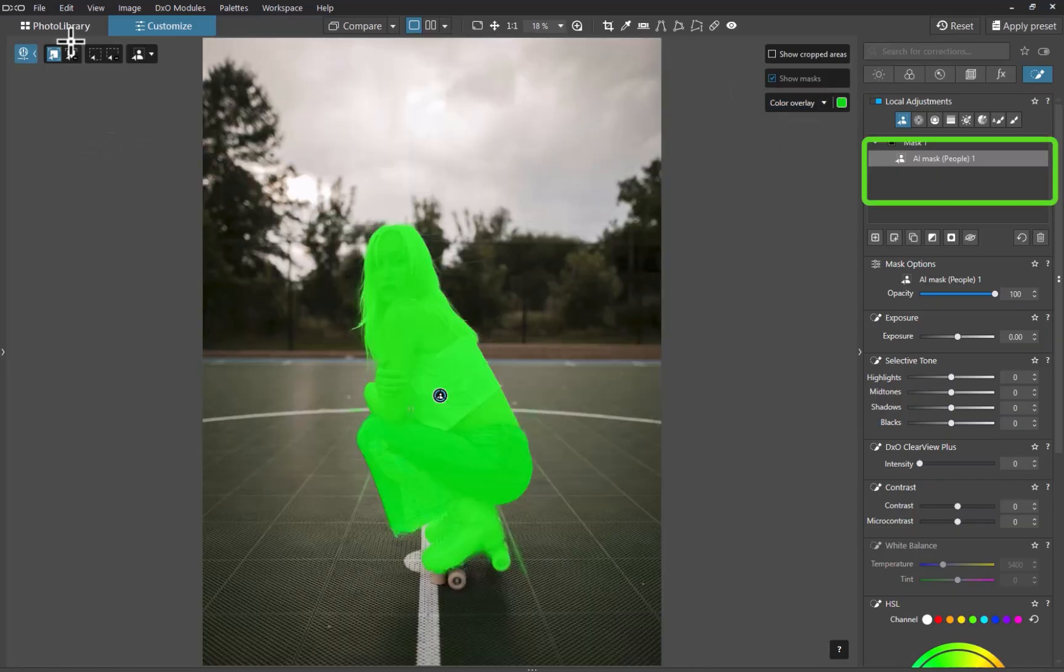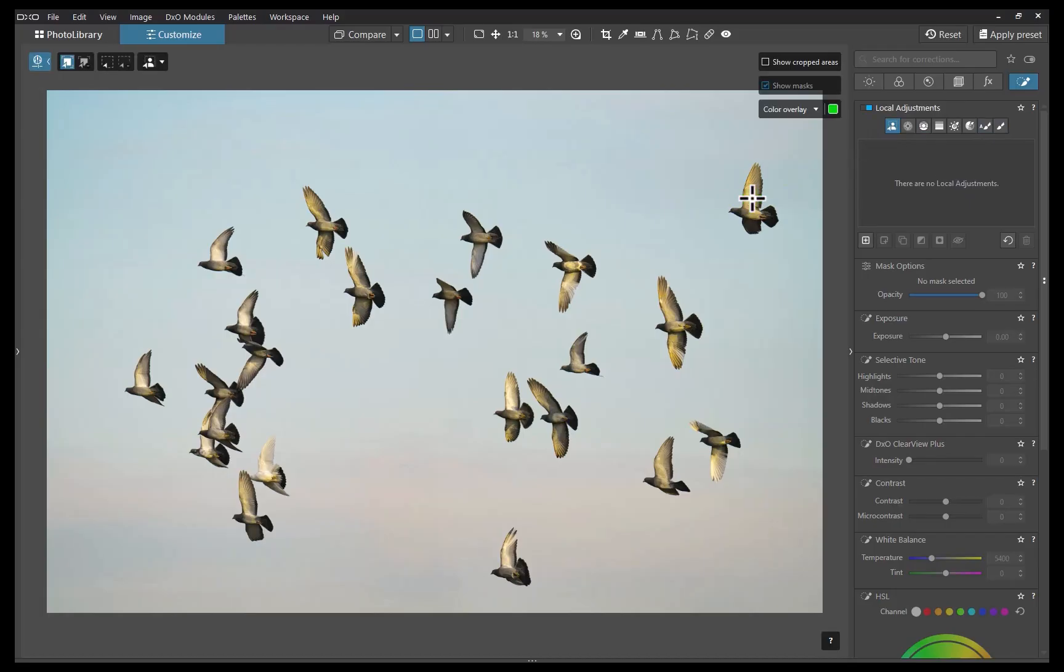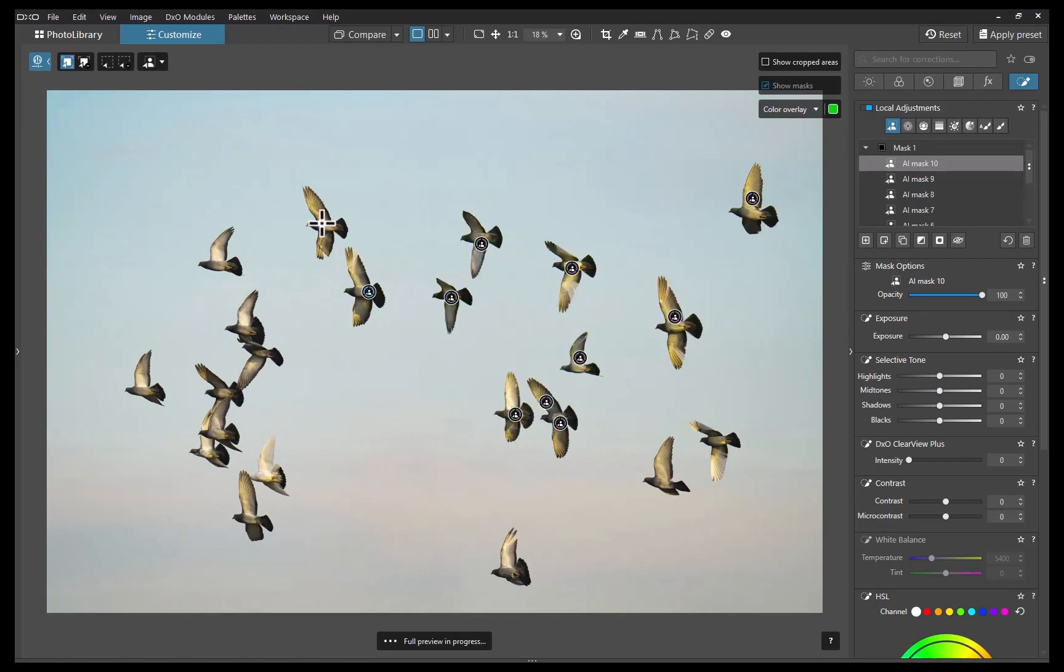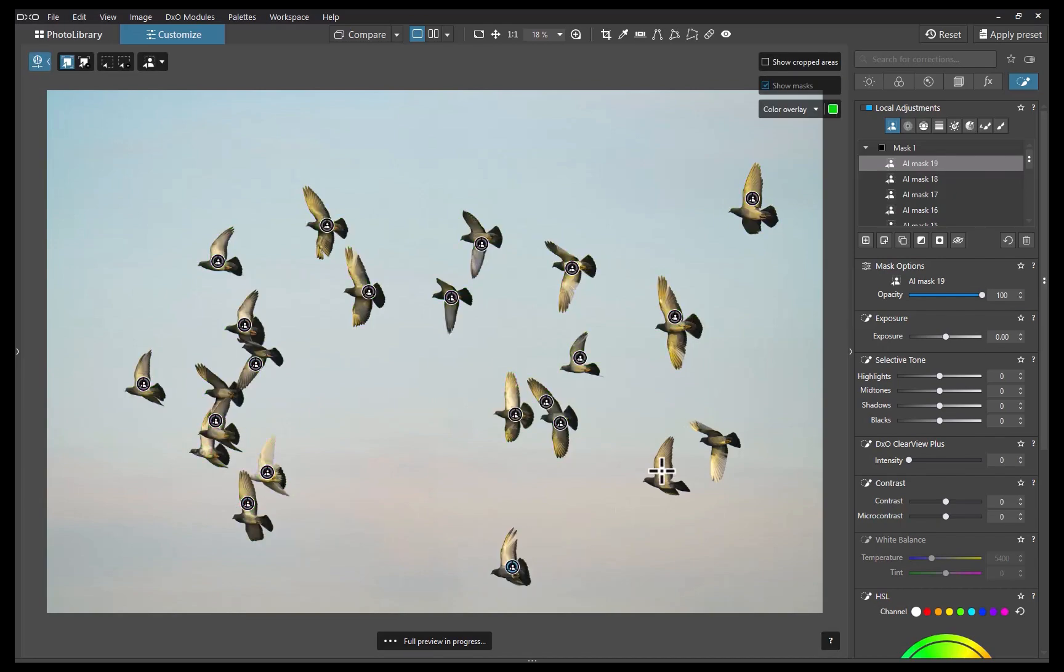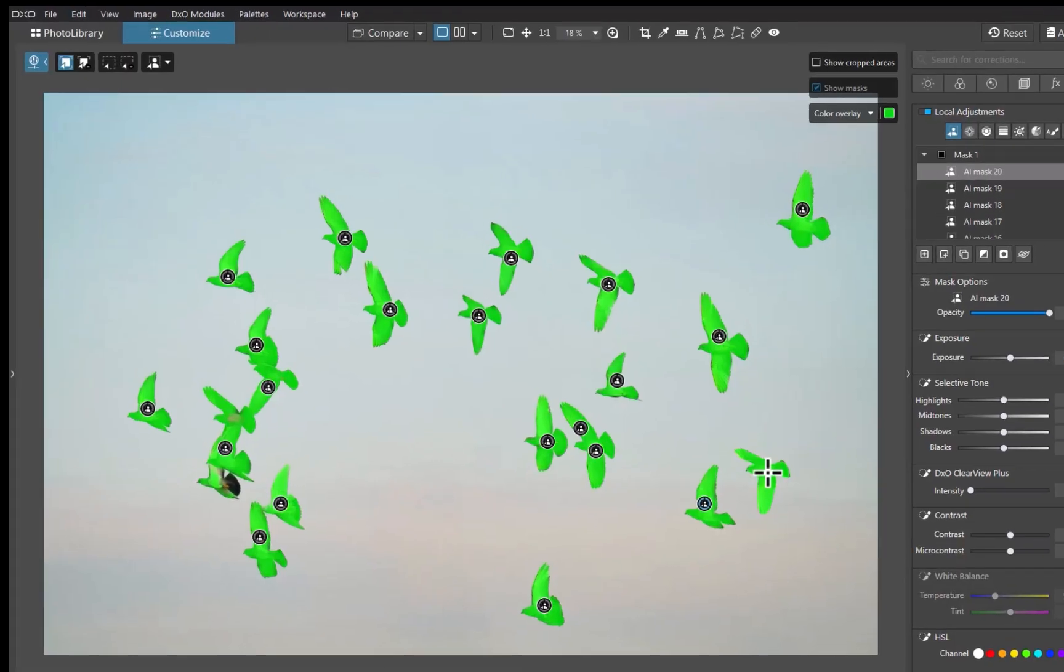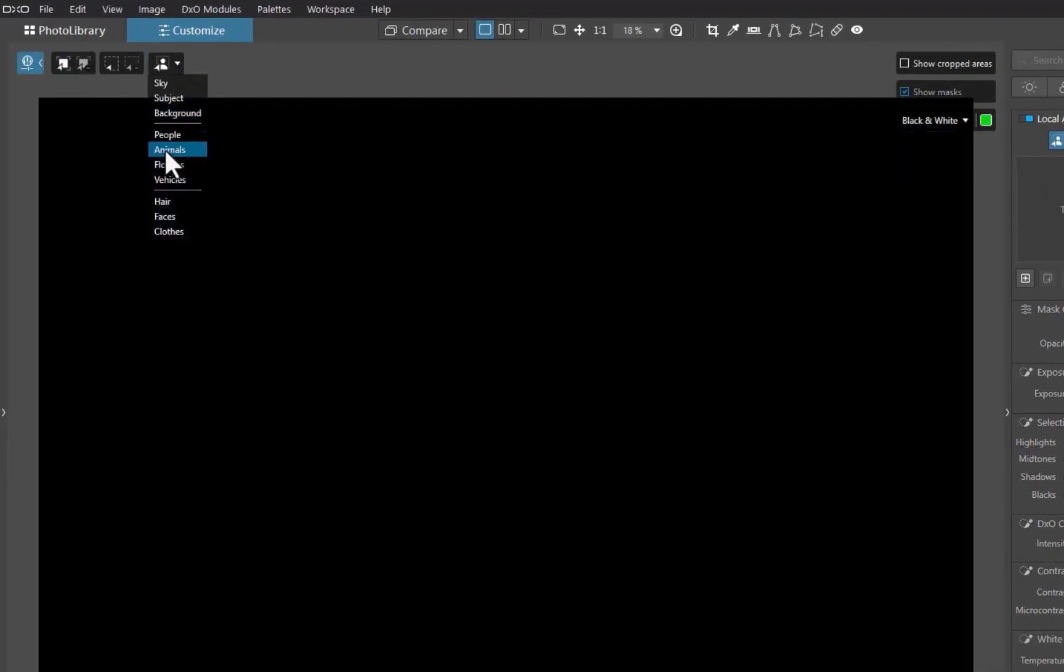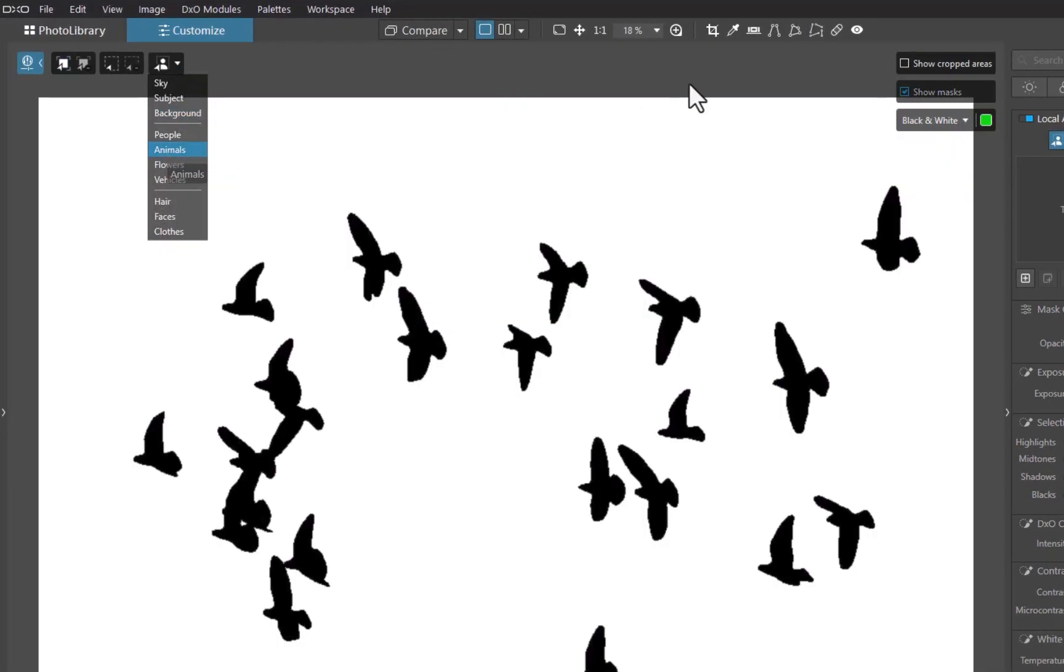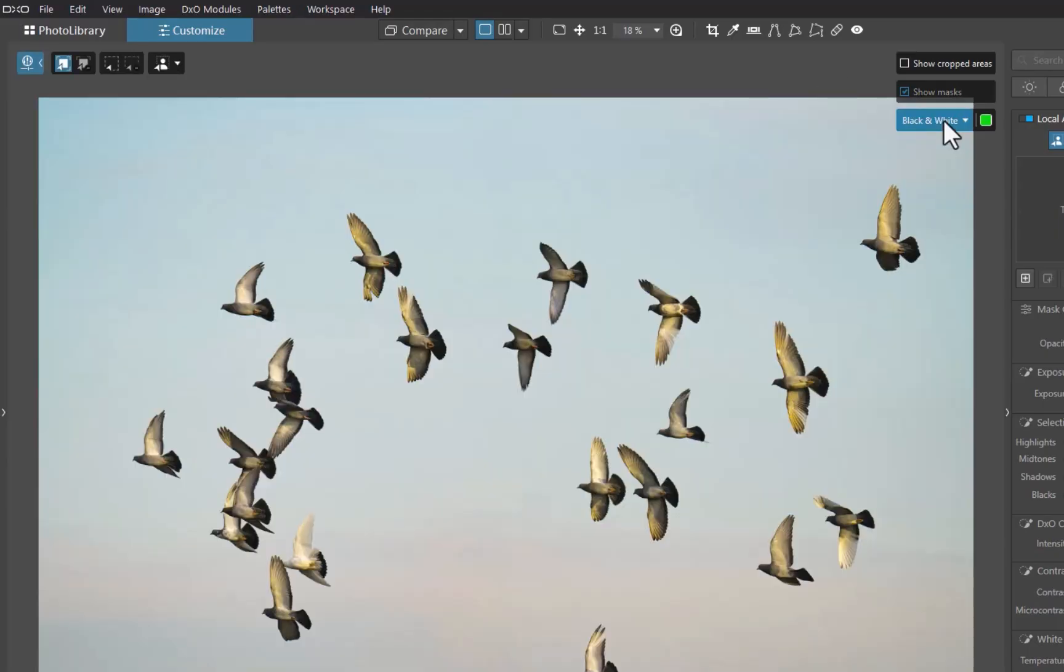One great thing about DxO's predefined masks is that they're not limited to just people, a restriction you often see in other raw editors like Capture One. In this example, I'll try masking all these birds. As you would imagine, using manual object selection would be extremely tedious. Fortunately, the predefined masks have this type of subject covered as well. I'll simply choose animal, and just like that, the entire selection is taken care of with a single click.